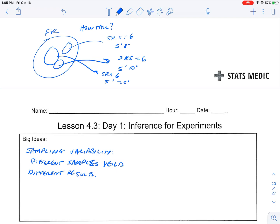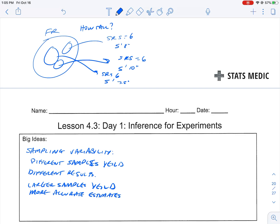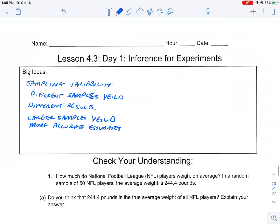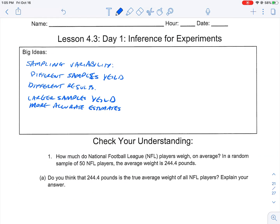Different samples yield different results. Along with that, one tangential point is that larger samples yield more accurate estimates. If my freshman class has 100 people and I'm pulling samples of size 6, that won't give as good a picture as pulling samples of size 20, because the more people you involve, the closer to the true average you'll get.